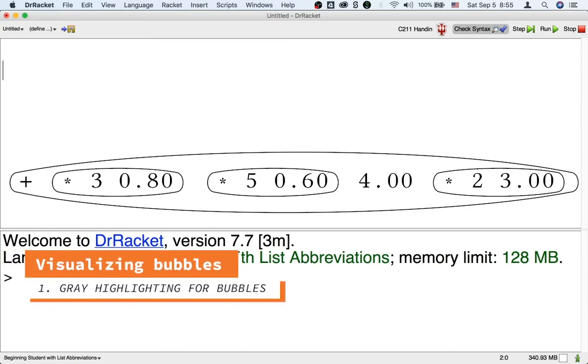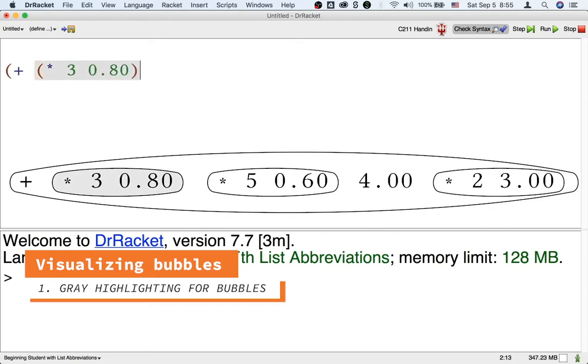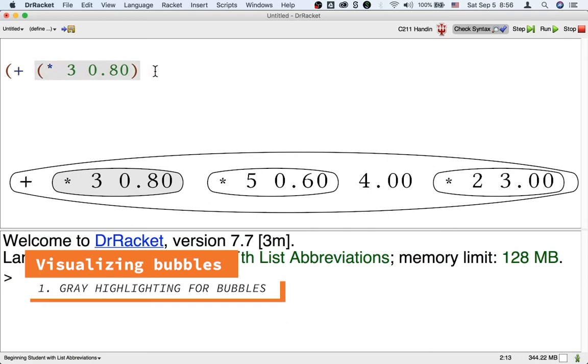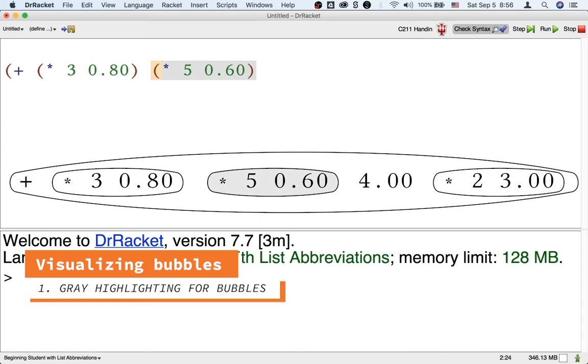First, every time you type a closing paren, Dr. Racket highlights the bubble you just completed in gray. That's a chance for you to double check that you mean to group those things together in the bubble and feed them to the operation named at the beginning of the bubble. For example, right now would be a good time for me to check that I mean to multiply 3 and 0.8. Yeah, that's the subtotal of how much I spent on the pairs. And then, right now would be a good time for me to check that I mean to multiply 5 and 0.6, that's the Kiwis.